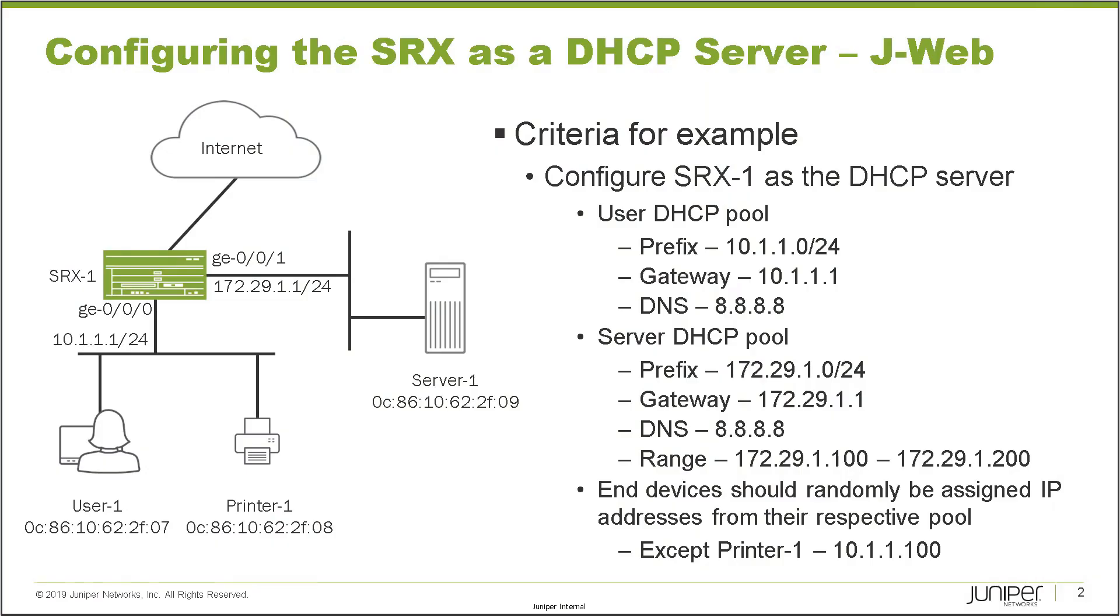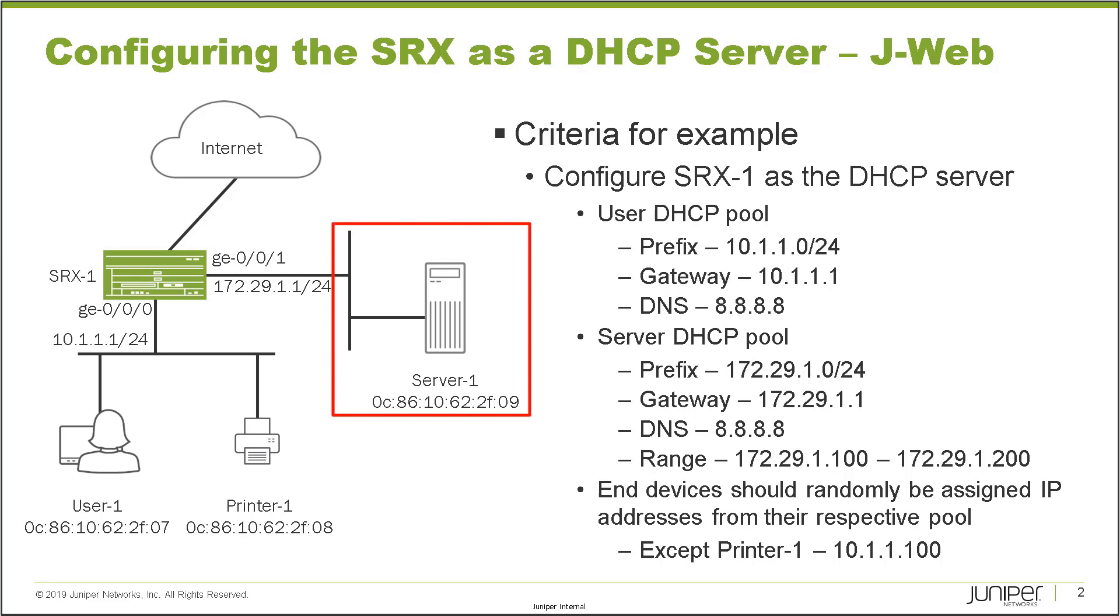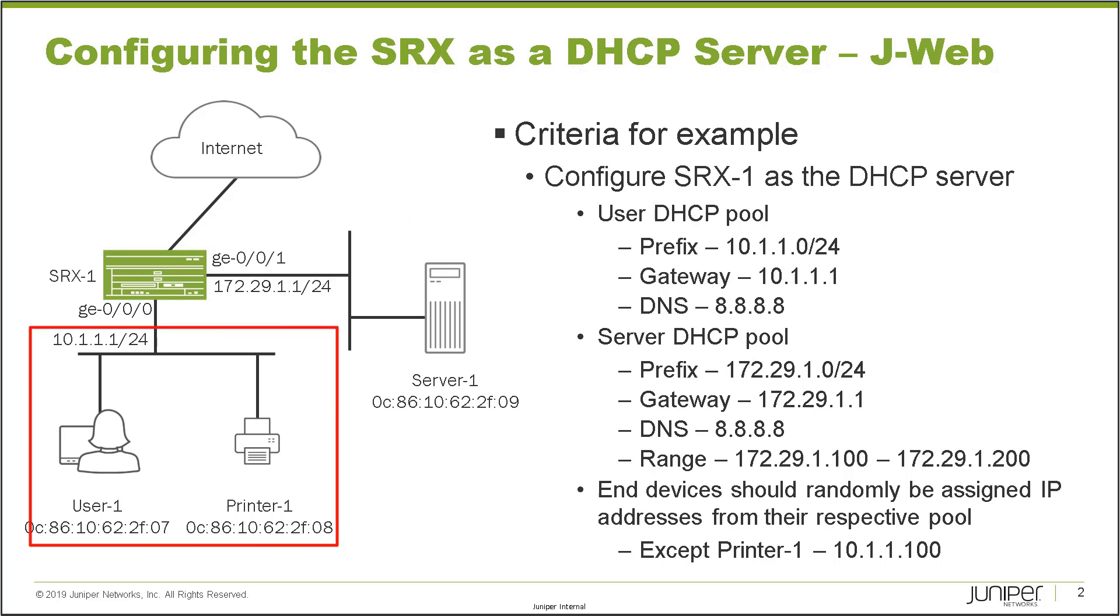Okay, so here is our example. In this example, we have a few different things I want to point out. First, we have the SRX device in the middle. That's SRX-1 and that device is connecting to the internet, then it's connecting to the server zone and also to the user zone at the bottom.